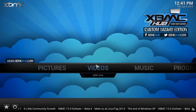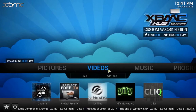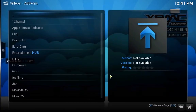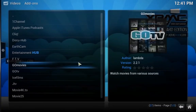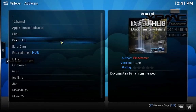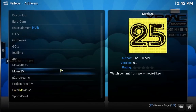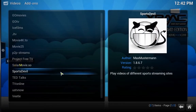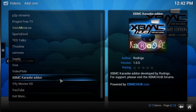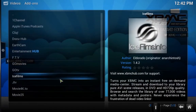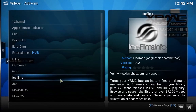To prove it — video add-ons: there you go, one channel. You've got your ice films, movies 4K, movies 25, sports devil, TED Talks, a whole bunch of stuff. And that's really it. It was very simple, really easy to use.